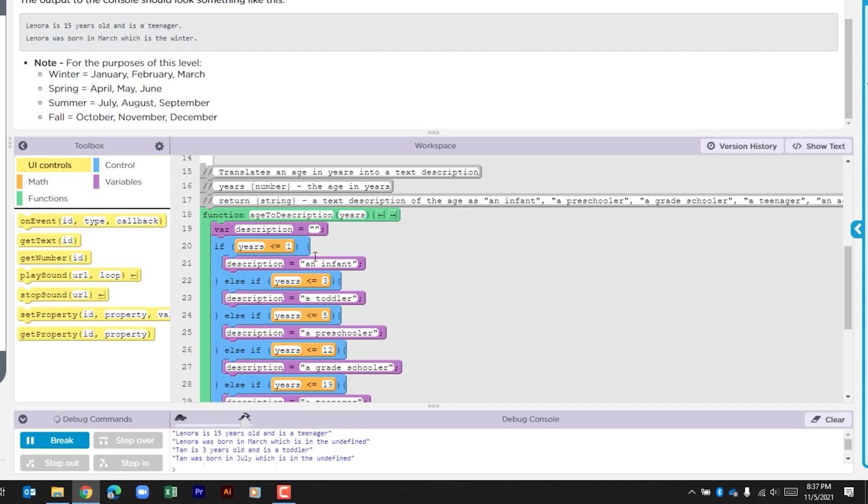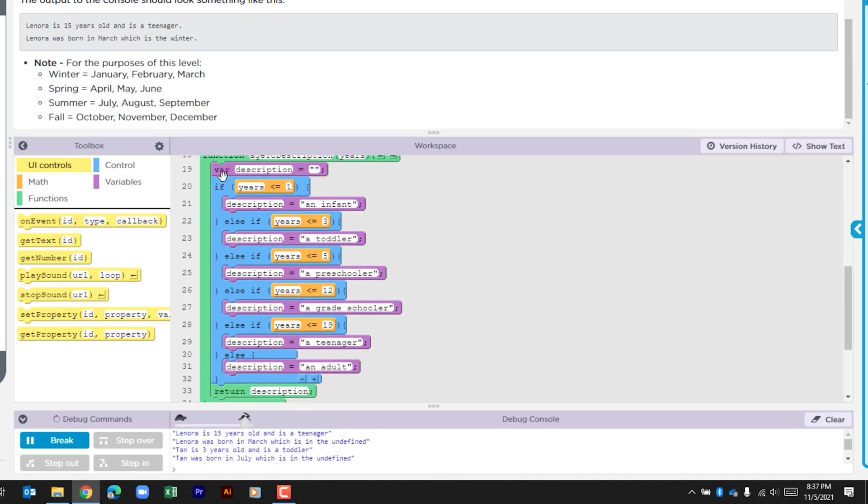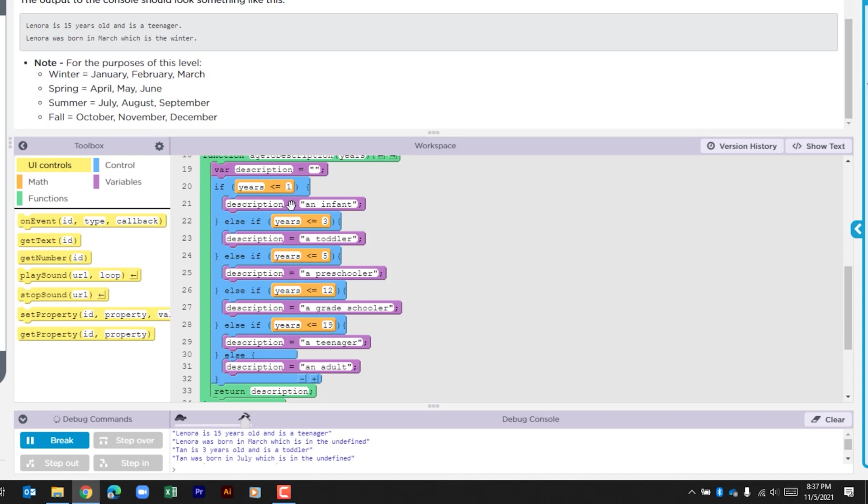Within this function we see a variable is being created. It's an empty string called description. We then have this if statement which has multiple checks. So we see here it's looking to see is that number that was passed through less than or equal to one. And then we have a description here that's an infant. And it does that for various years: 3, 5, 12, and 19.